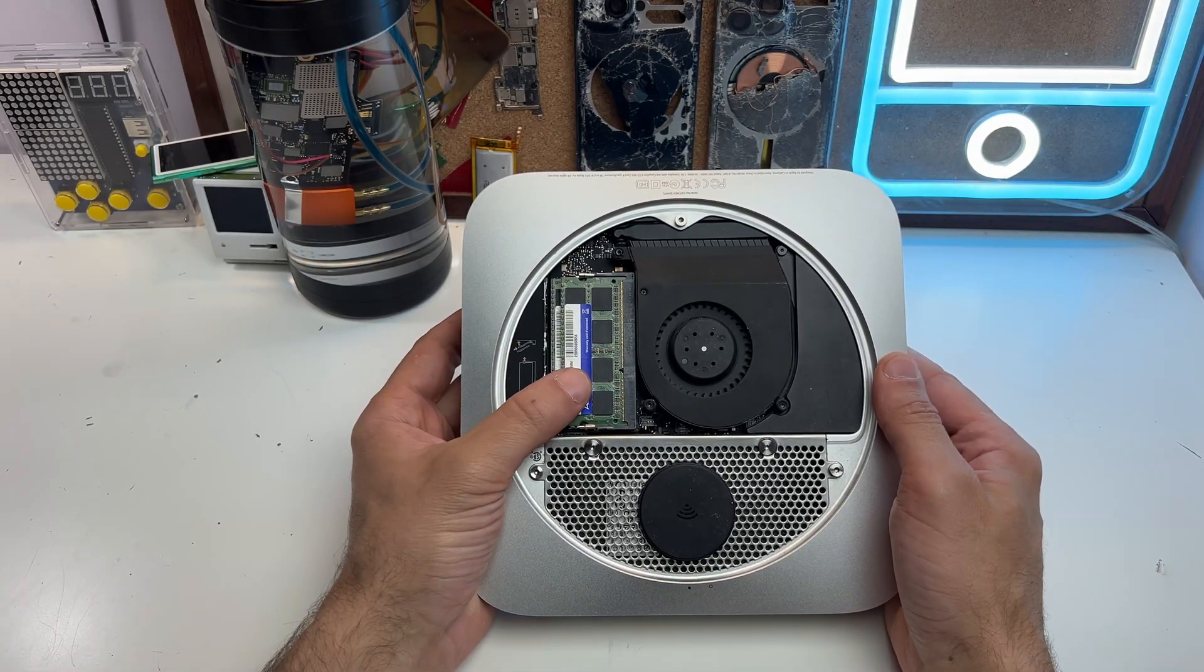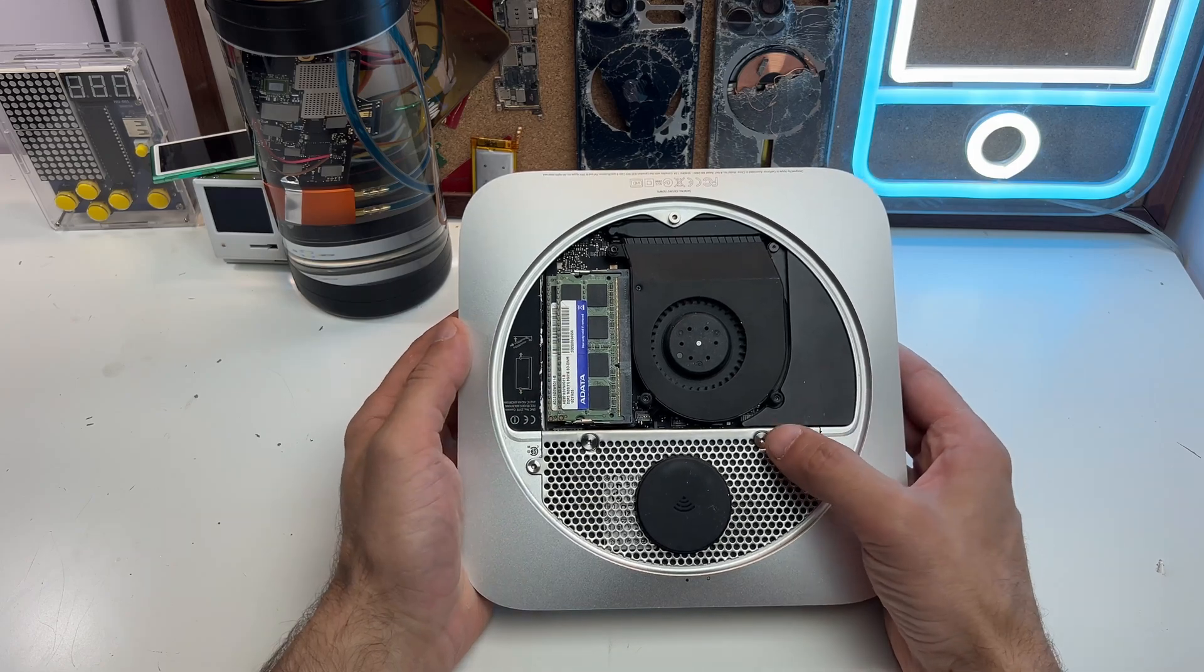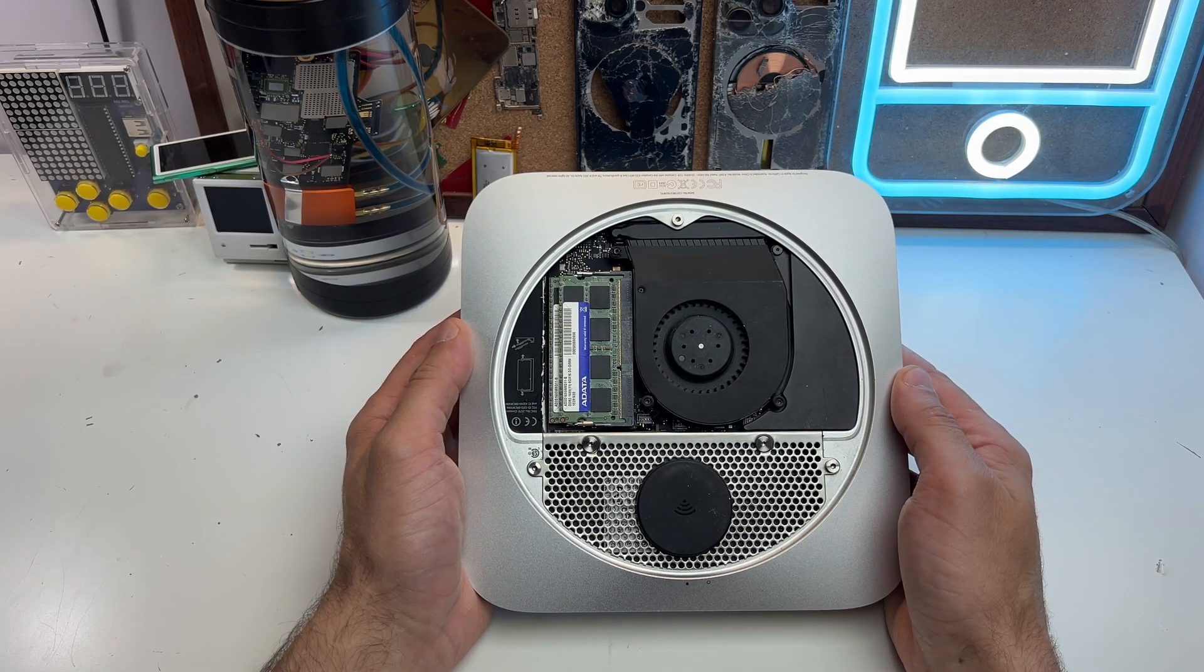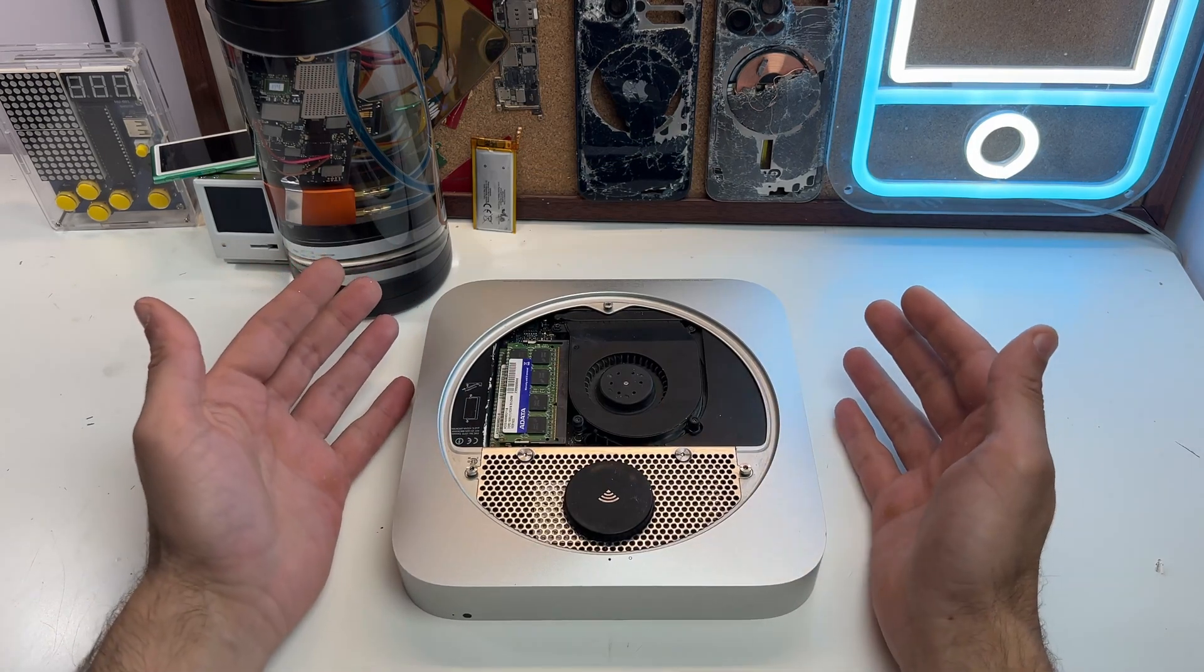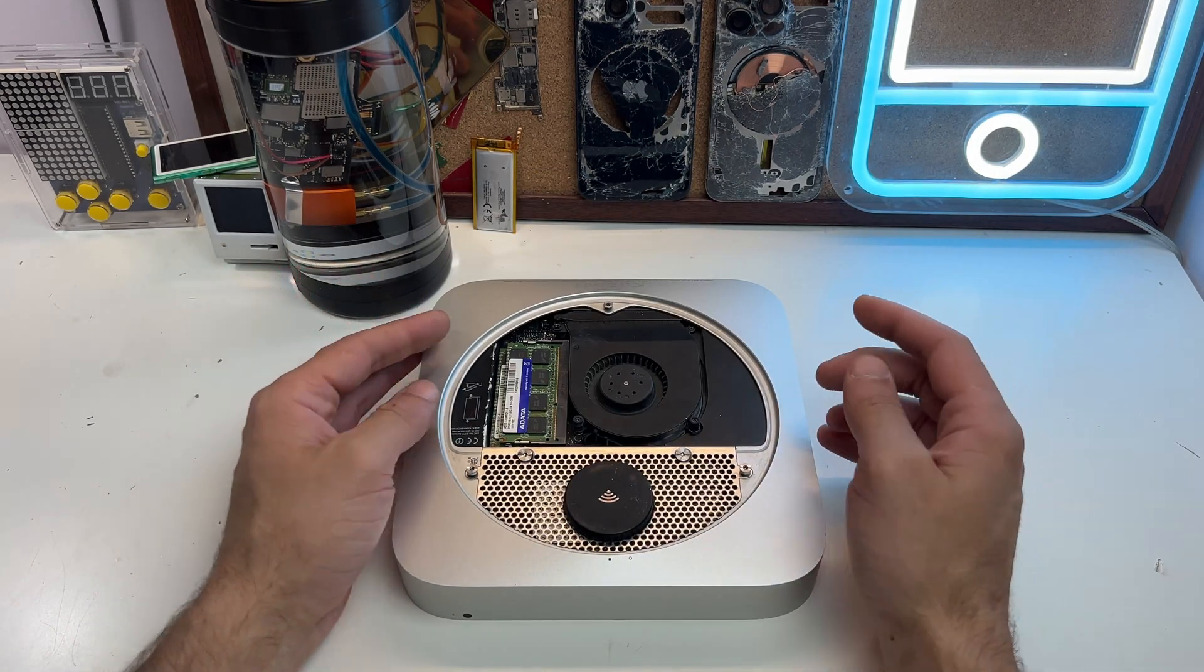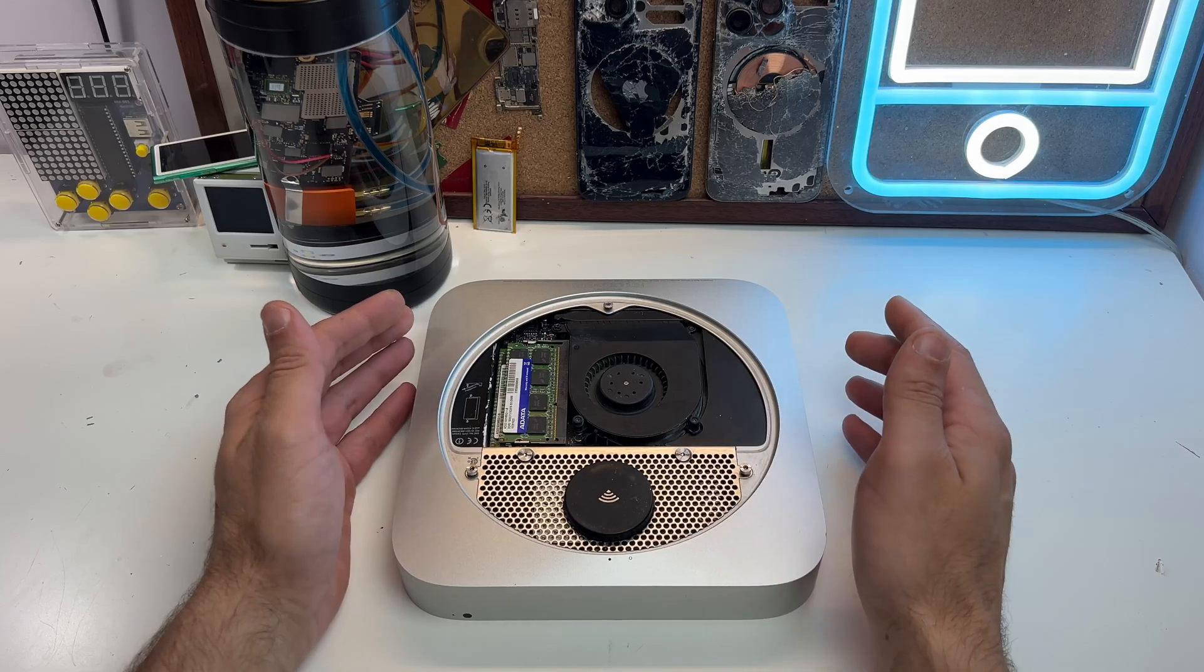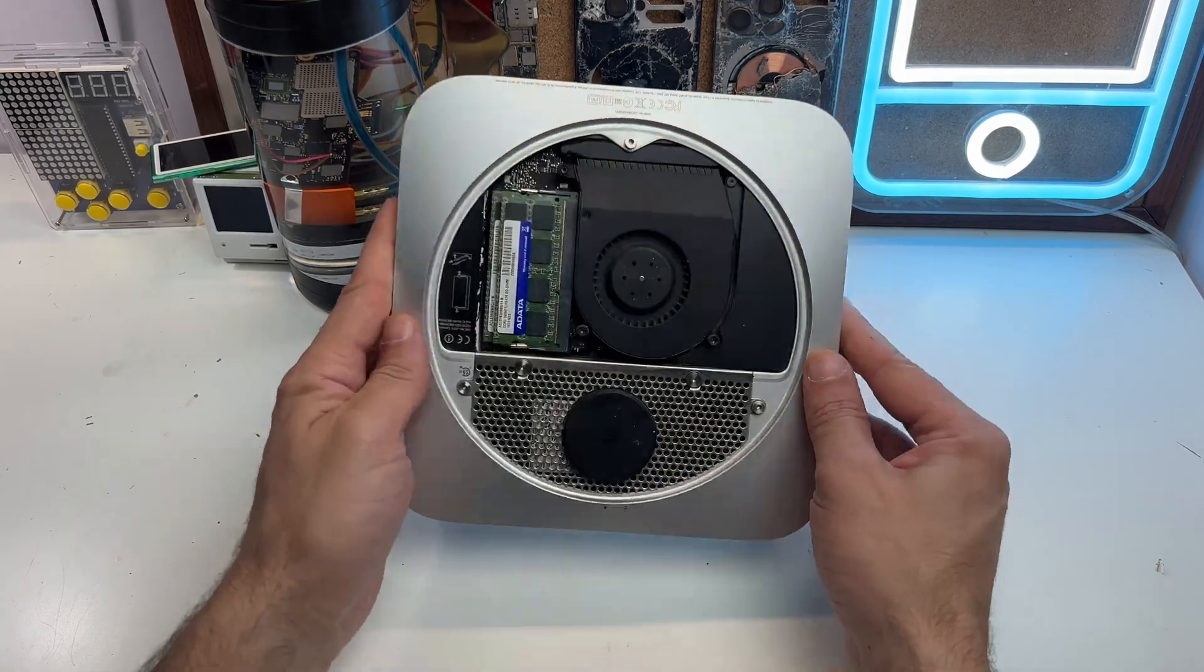It also has Windows, which helps a lot. And of course, it's easily upgradable or repairable. Everything is held by a few screws and a few clips, so it's a perfect machine, at least for me.